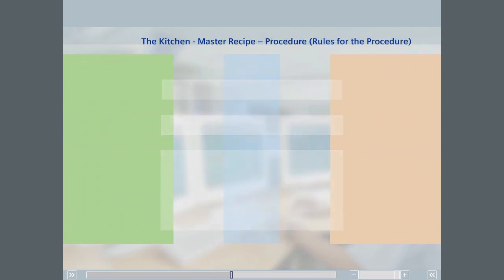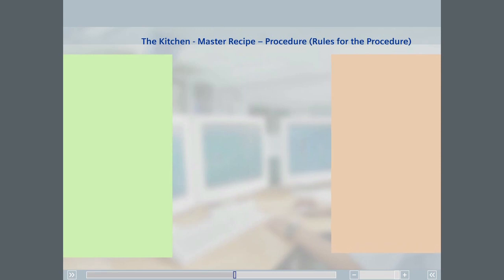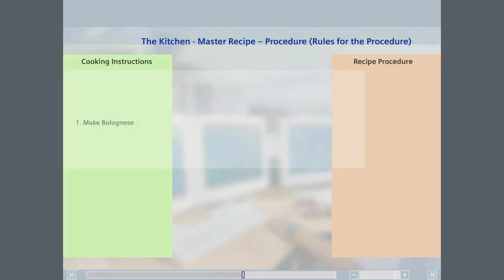A recipe procedure is comprised of one or more unit recipes that can, in turn, consist of several recipe operations. The cooking instructions, in our example, can be mapped to the recipe procedure. The first part of the cooking instructions, make bolognese, consists of five sub-steps.